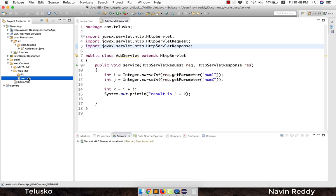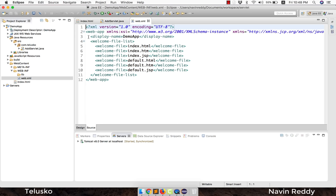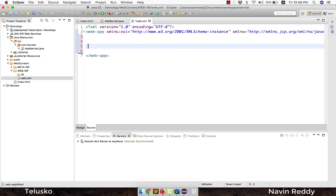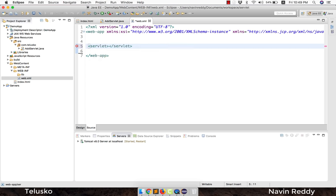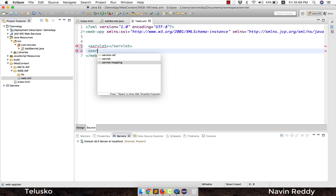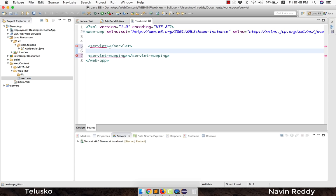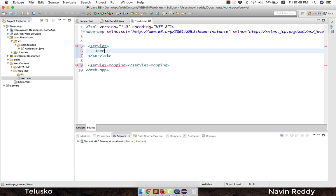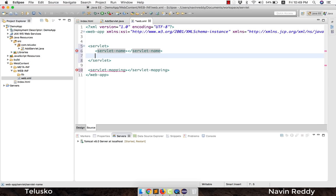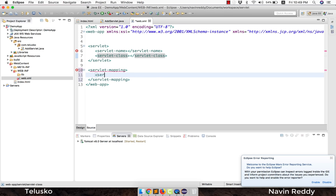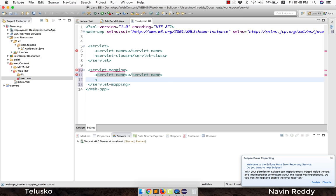Tomcat looks for a file called web.xml, also called the deployment descriptor, which holds all configuration. If you open it, there's no servlet configuration currently. We need to add two tags: a servlet tag and a servlet-mapping tag. Inside the servlet tag you define servlet-name and servlet-class; inside servlet-mapping you define servlet-name and url-pattern.